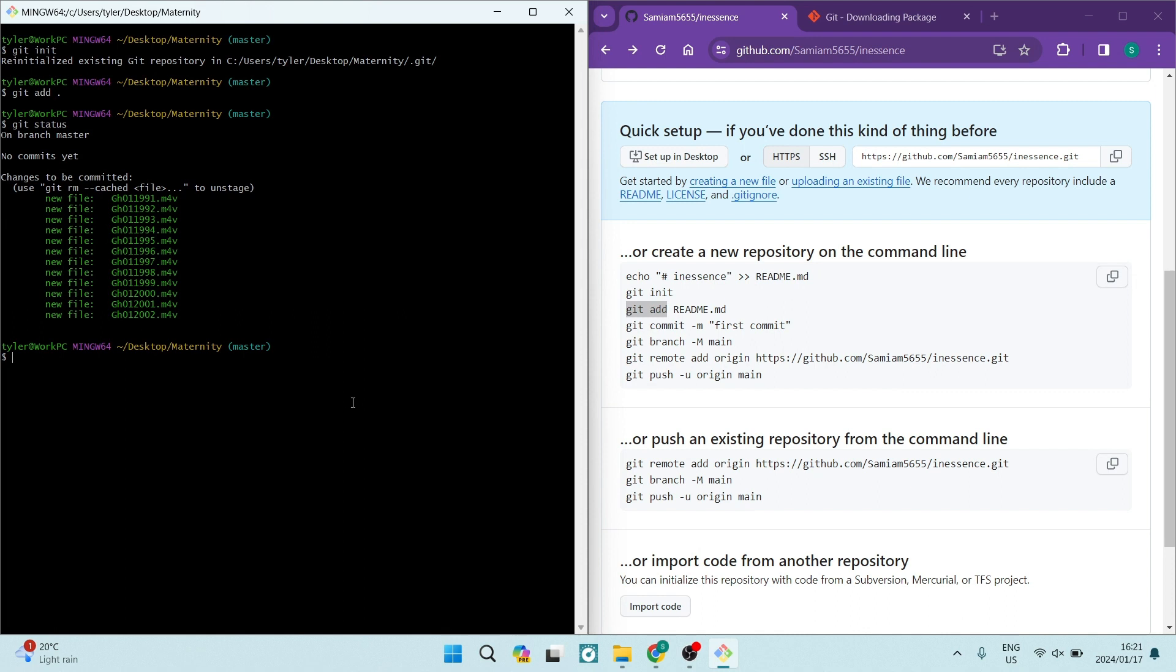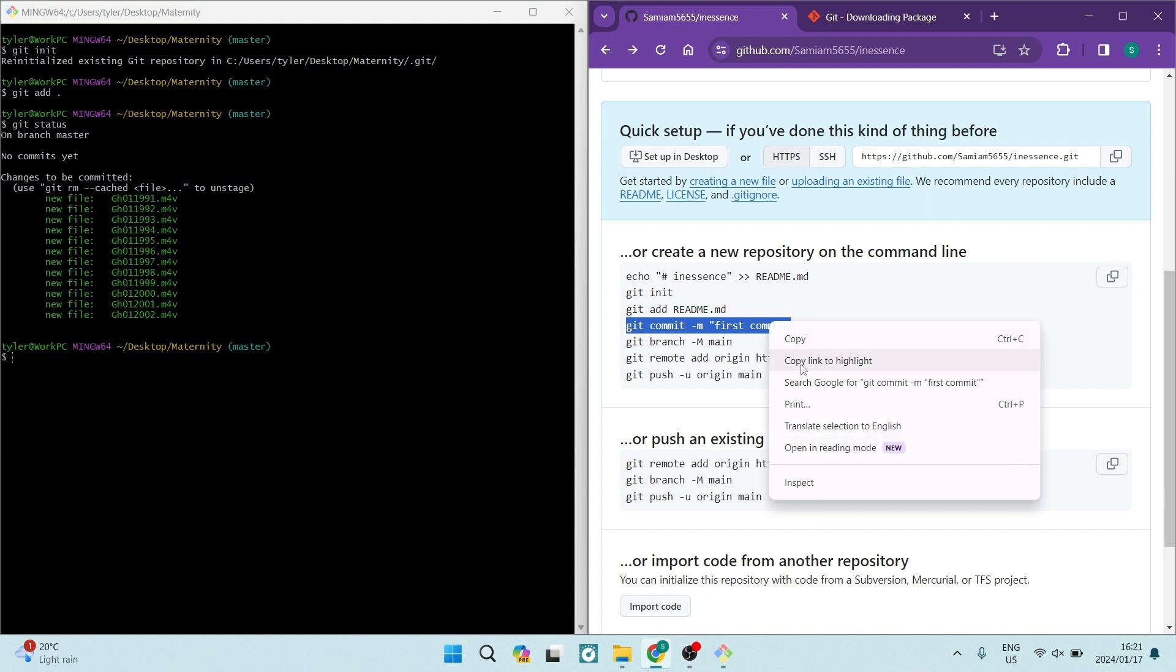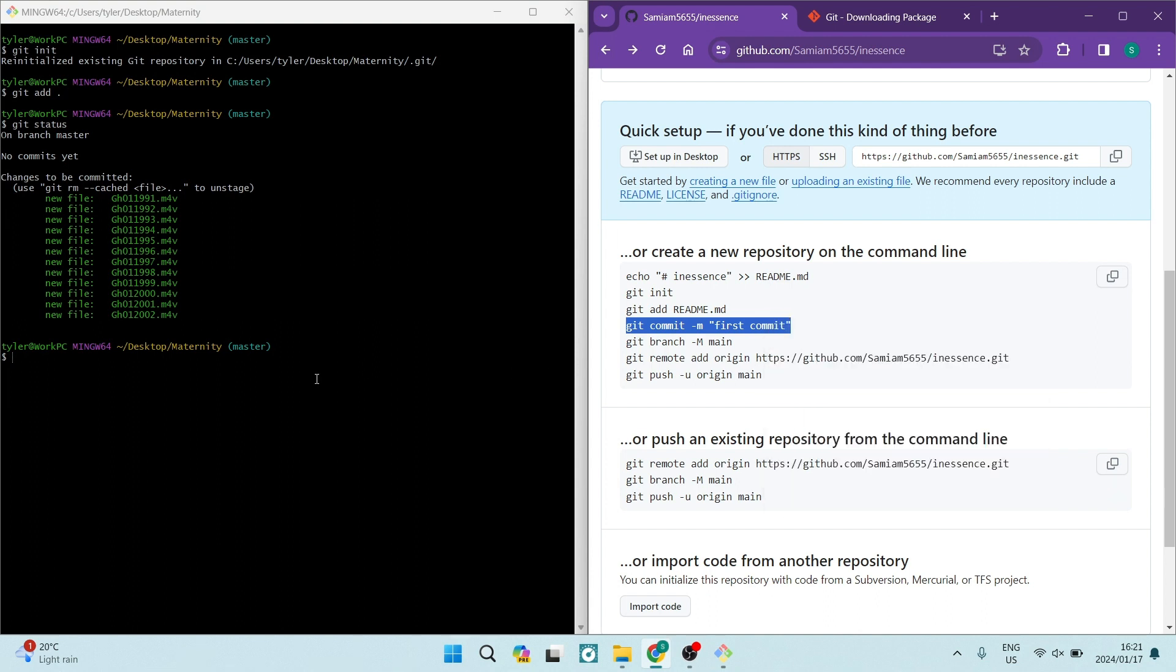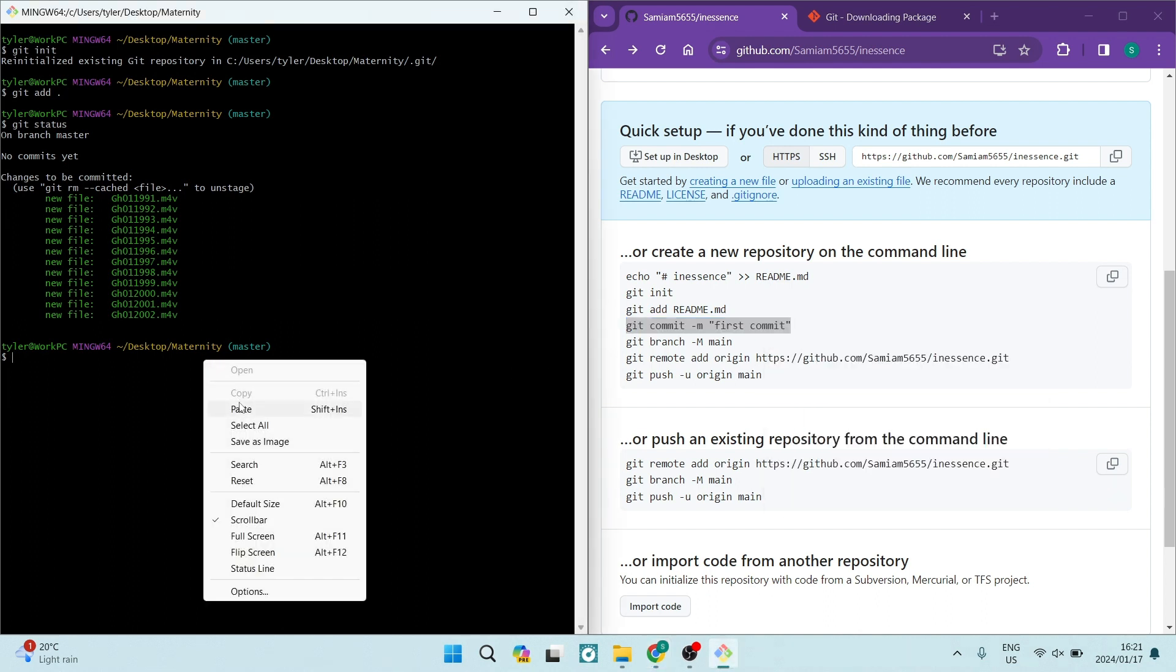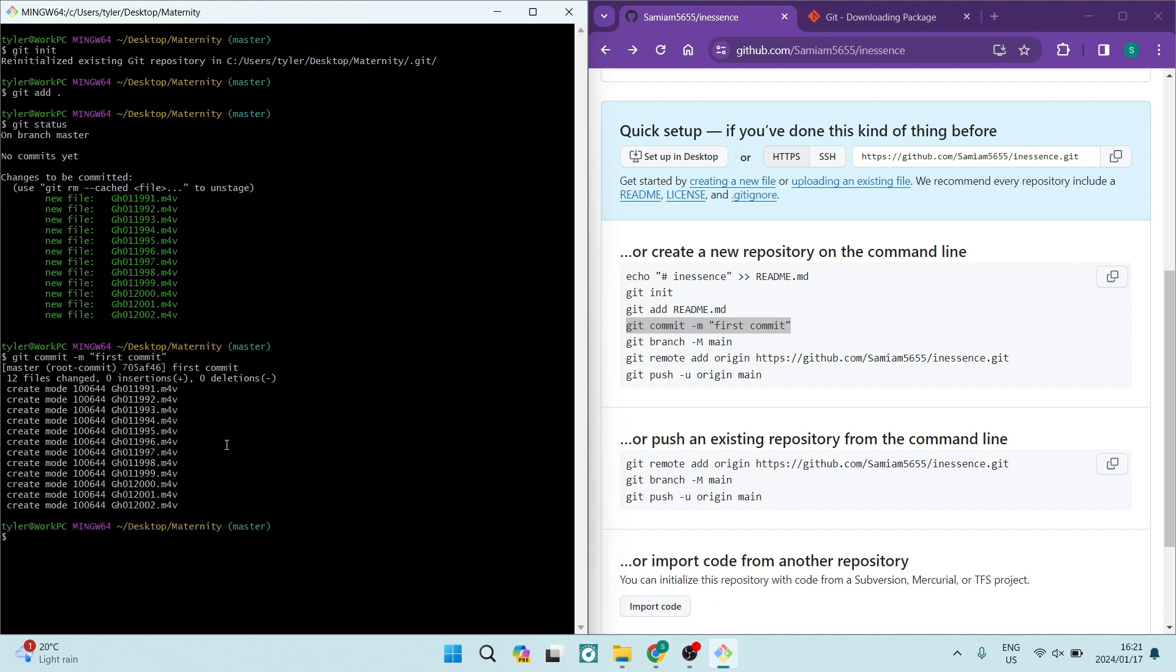The next command you want to use here is the one just underneath that git add and that is git commit dash m and there's a first commit. Now, you want to make sure that you are copying that entire command and again, we're going to paste it over here in the git bash on the left-hand side. We're going to hit enter on this one and you can see now that it says create mode and it's now given me all my file names.